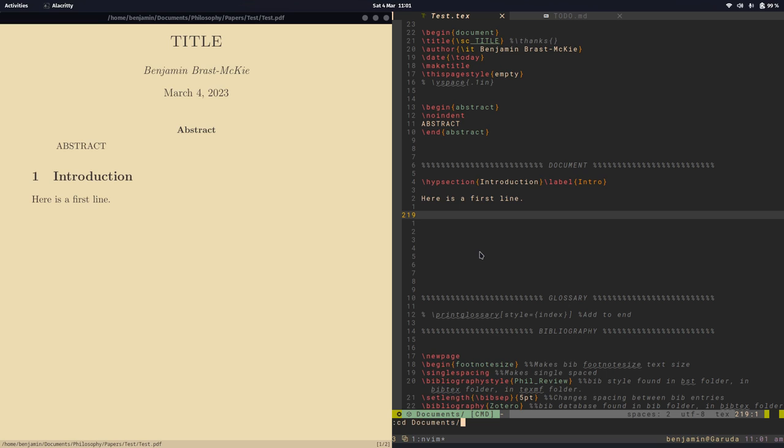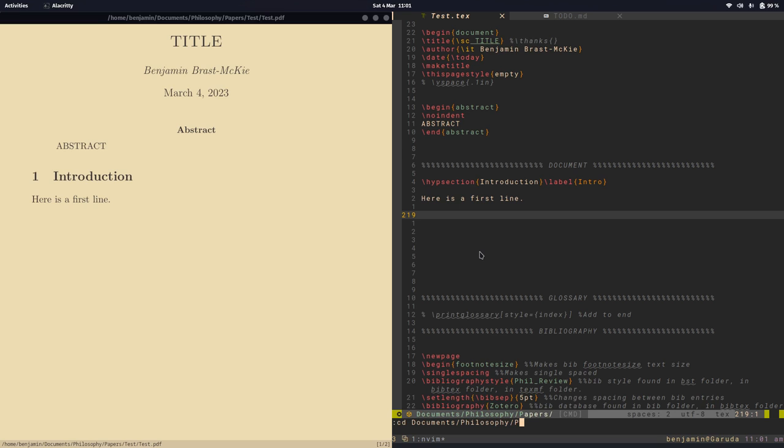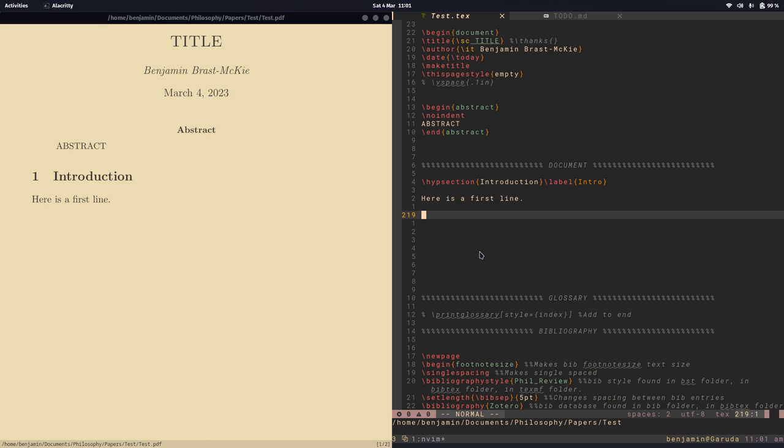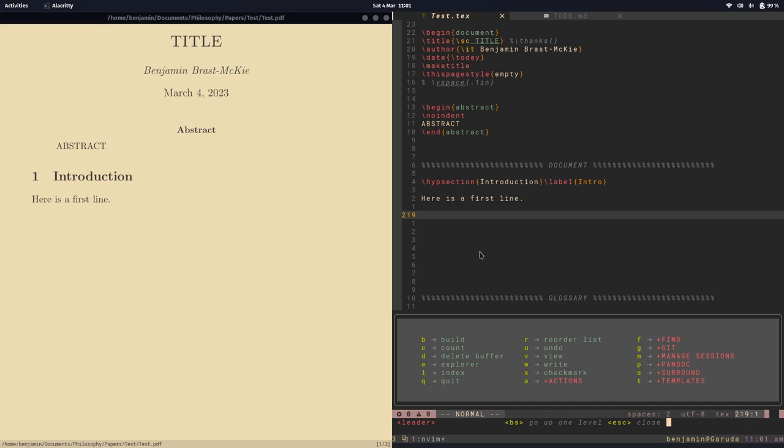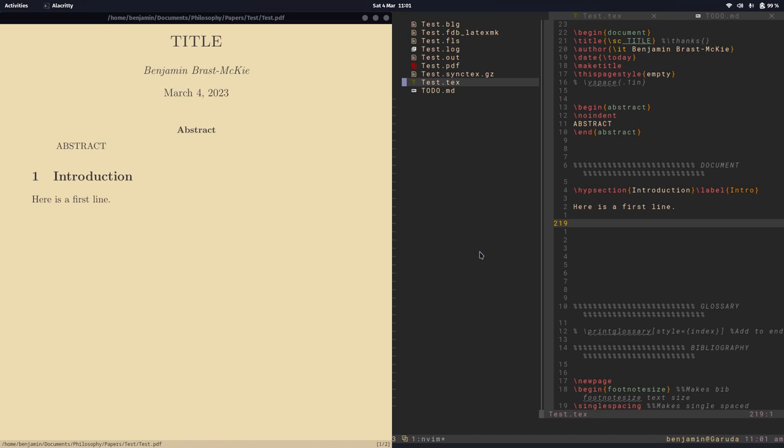So I'm going to go into documents and tab complete that, and tab complete that, and it's in papers. And it's in test. Great. So that's where I want to move. So I've run that, and now if I reopen the Explorer, you can see just my project files. So that's really nice.